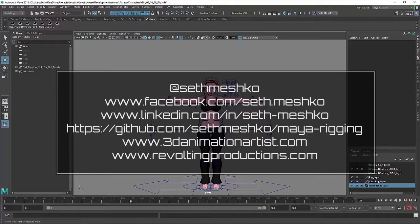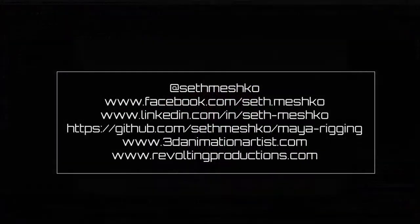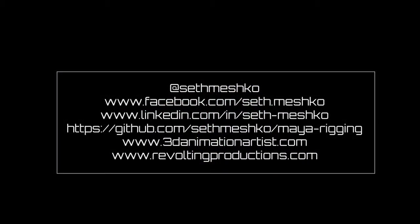If you want to get a hold of me, I am Seth Meshko at pretty much whatever social media platform you want to use. If you want to see more of my work, go to 3danimationartist.com. You can find more of my Maya Python scripts on my GitHub page, including the script for the hand rig that was featured in this demo.